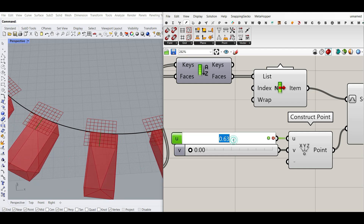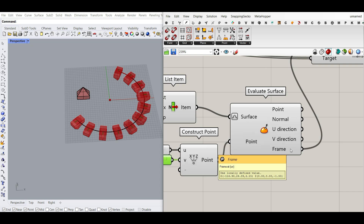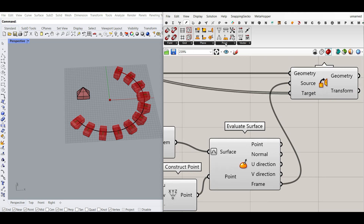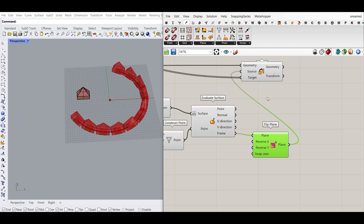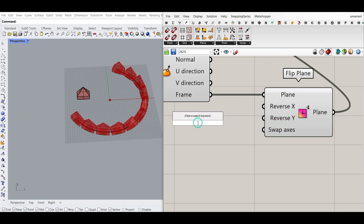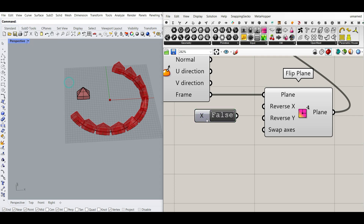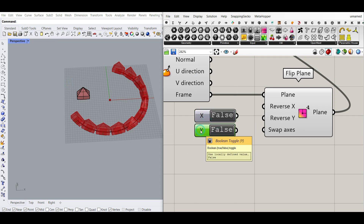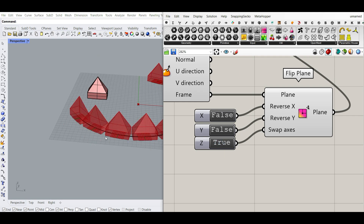Now it moves from 0 to 1 for U — if we put this to 0.5 and 0.5 it's obviously going to be the center of the object. For the frame used as the source plane, I can use the Flip Plane component from Vector > Plane, which is really great. There's a Reverse X, Reverse Y, and a Swap for the axis. I'll give boolean toggles to control those. The Z direction is important because it controls the direction the object faces, so we can flip that in different directions.